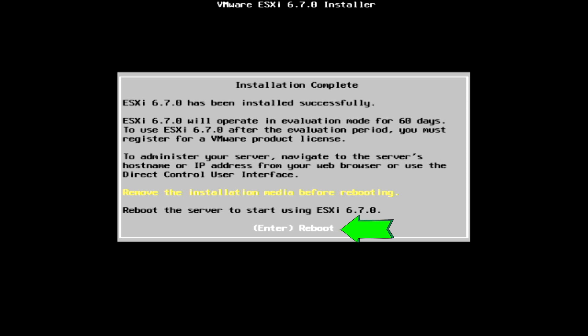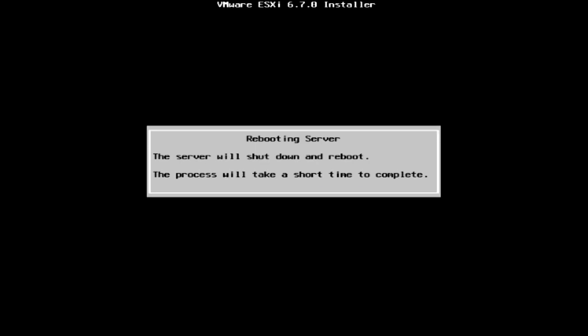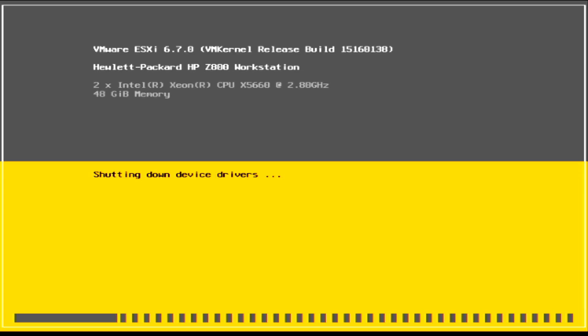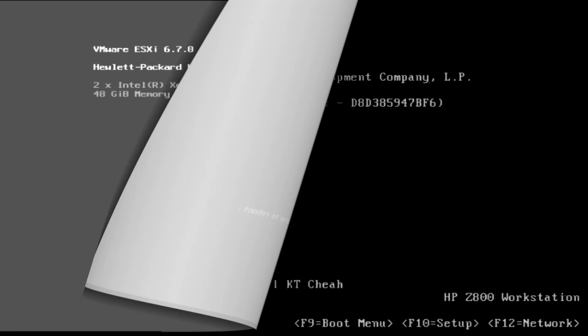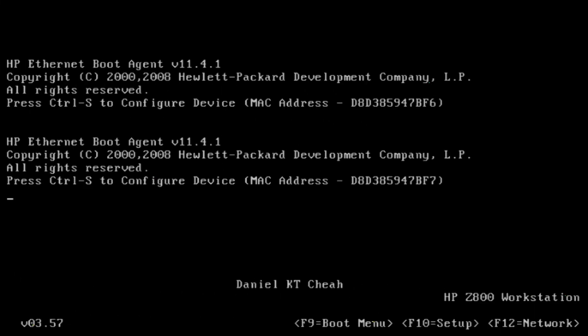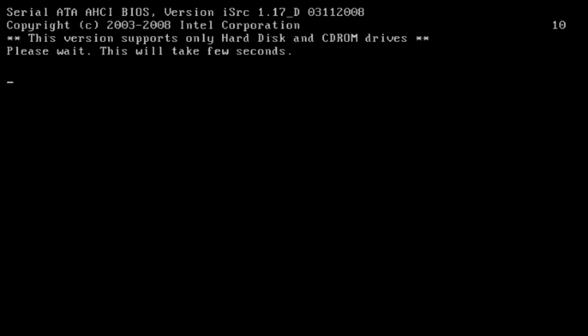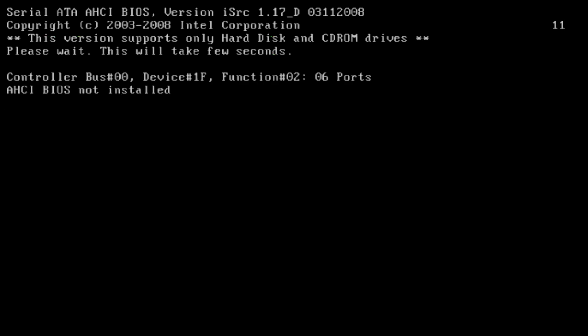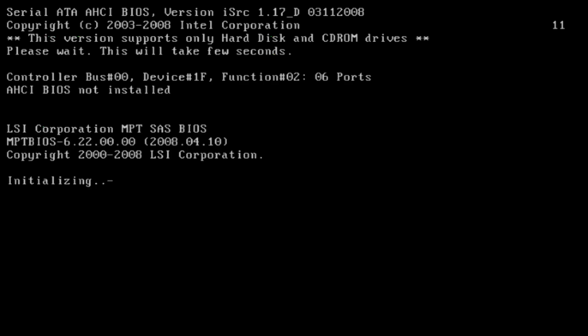Now the installation has completed successfully. Press the enter key to reboot the server. You can now unplug the USB flash drive and the VMware will boot up automatically. There are still some basic configurations we need to do. Please wait until the server has fully booted up.